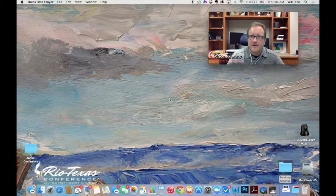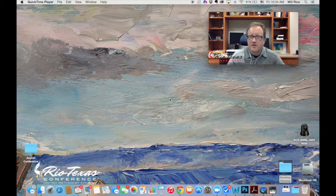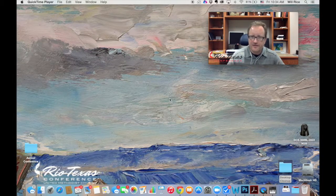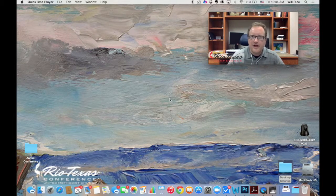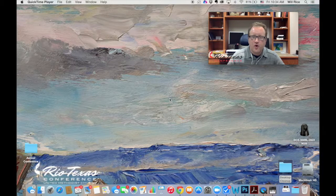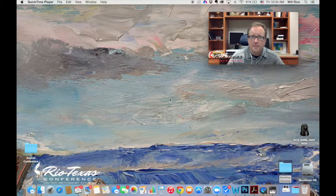Hi, this is Will Rice from the Rio Texas Annual Conference Media Center with a quick video on how to schedule your own Zoom meeting.